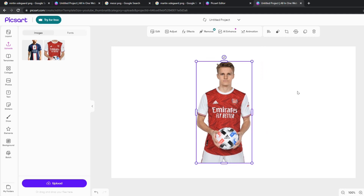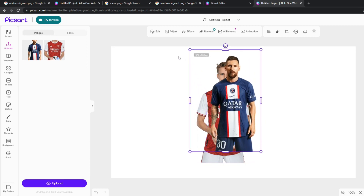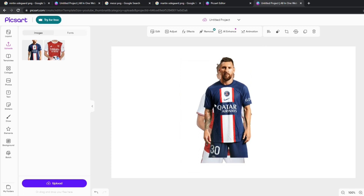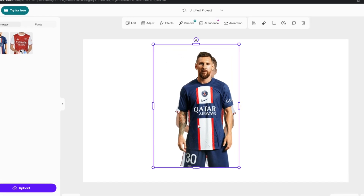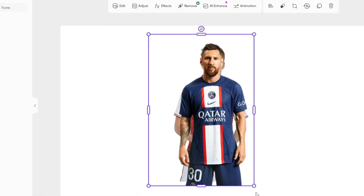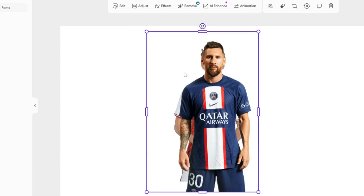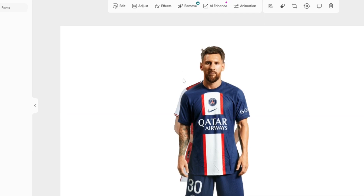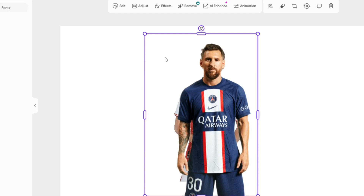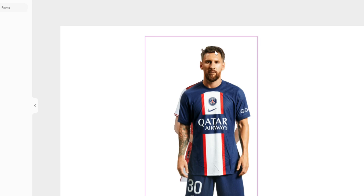I'm going to click Martin Odegaard first — it automatically loads in and you can resize it however big you want. I've resized him and put him in the middle. Then I'm going to add Messi. Because they're PNGs, their backgrounds are already removed. You want to get Messi and resize him, placing him over Martin Odegaard's head so none of Odegaard's head is showing — that's the main part of this tutorial.